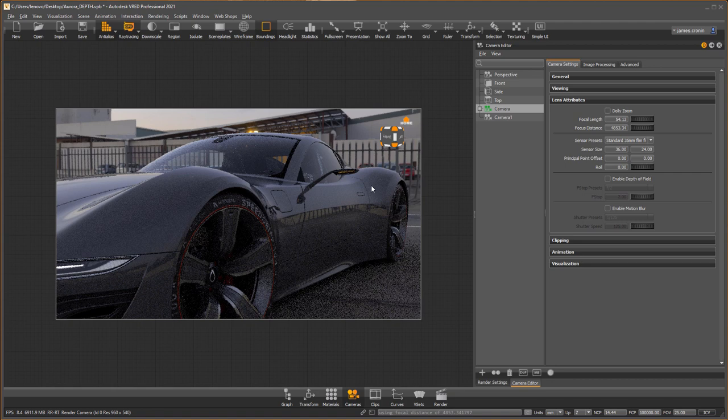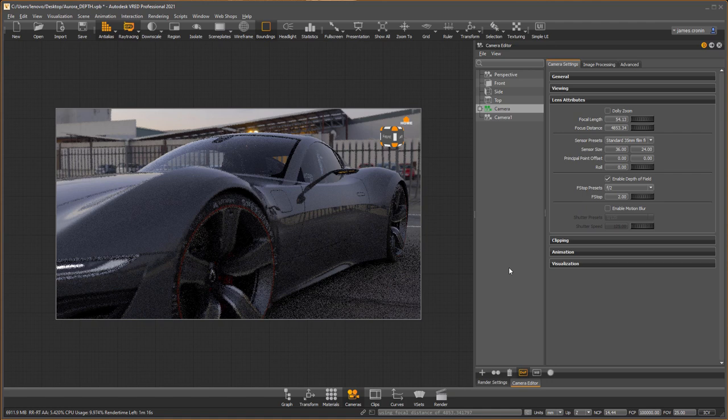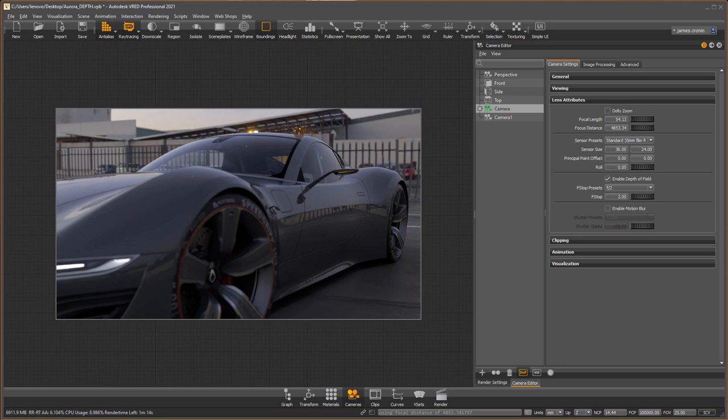Inside the camera editor under lens attributes, there's a button to enable depth of field. Once enabled, you'll see the results when anti-aliasing is enabled.